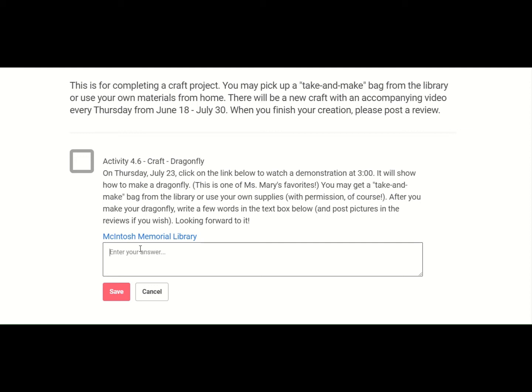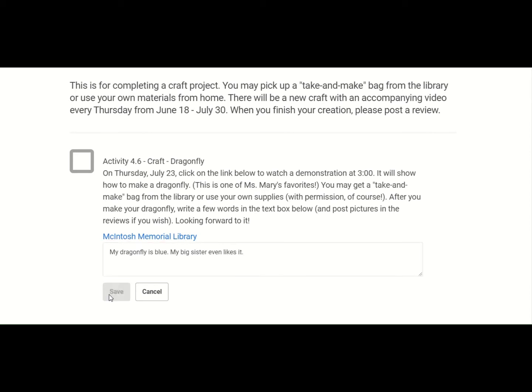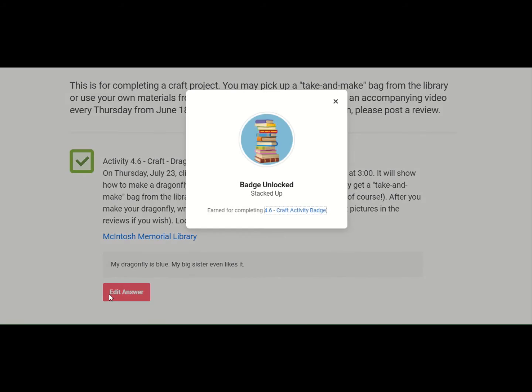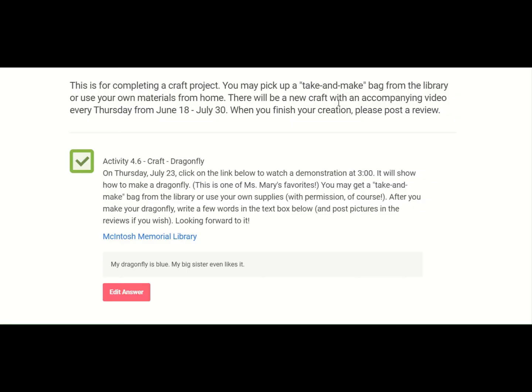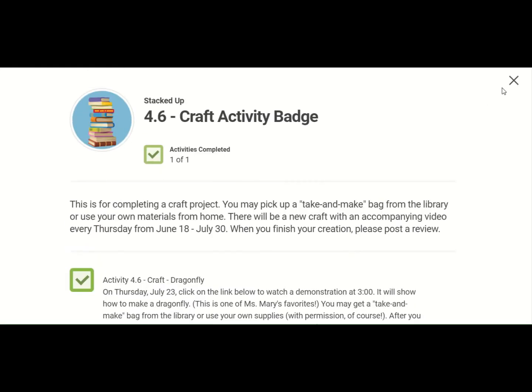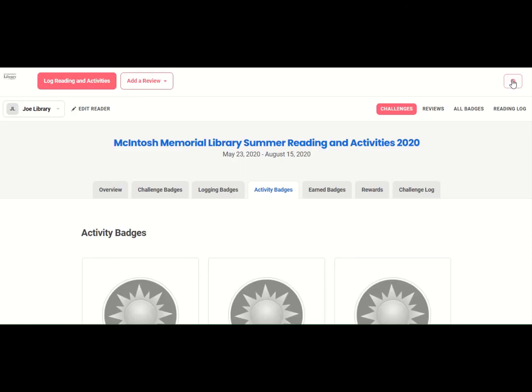But to complete this badge, we have to write something. I'm going to write, my dragonfly is blue. My big sister even likes it. Then I hit save. And look at this box, the box turned green, and it unlocked another badge. But let's go out of this. So we just click the X.